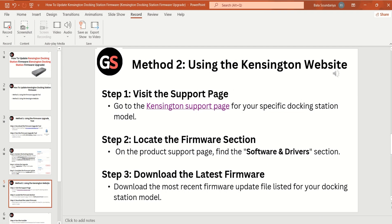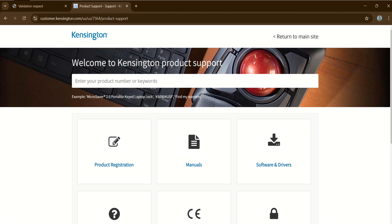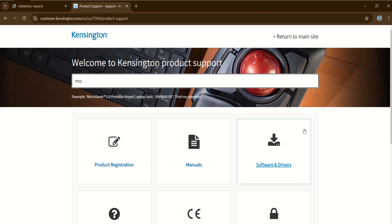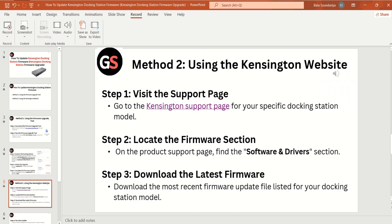Method 2: Using the Kensington Website. Step 1: Visit the Support Page — go to the Kensington Support Page for your specific docking station model. Step 2: Locate the Firmware Section — on the Product Support Page, find the Software and Drivers section.